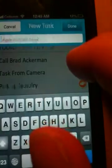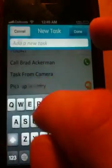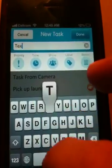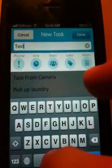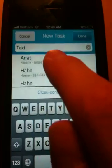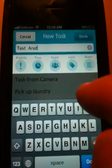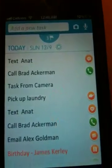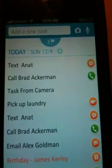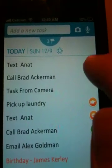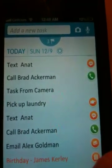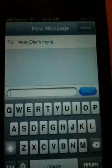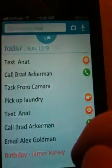The same goes with the keyword 'text.' If I insert that task, the completion button next to it allows me to send a text message to that person.